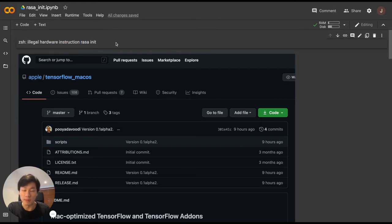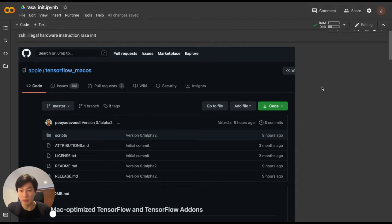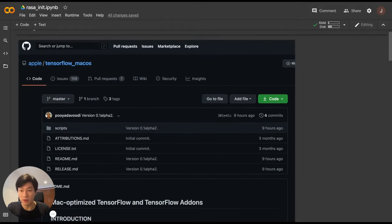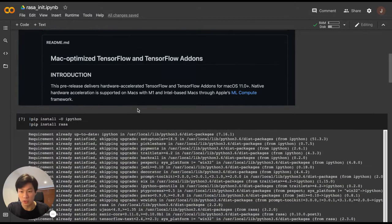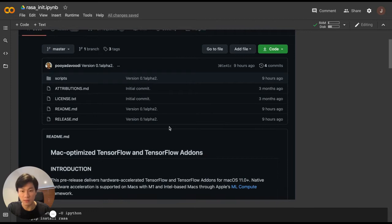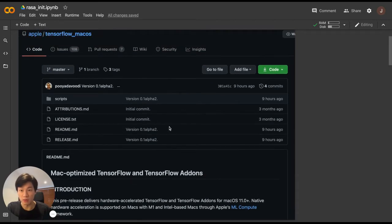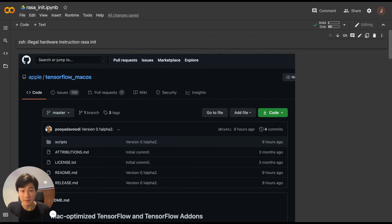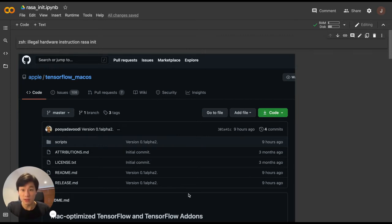I did a bit of Googling and apparently it's to do with the underlying TensorFlow not being compatible with the M1 chip yet. Apple did release a version of TensorFlow — TensorFlow 2.4 — specifically that will work with the ARM chip. But given that this is still under active development and we don't know how it's going to interact with Rasa, I thought I would just stick with the easiest method.